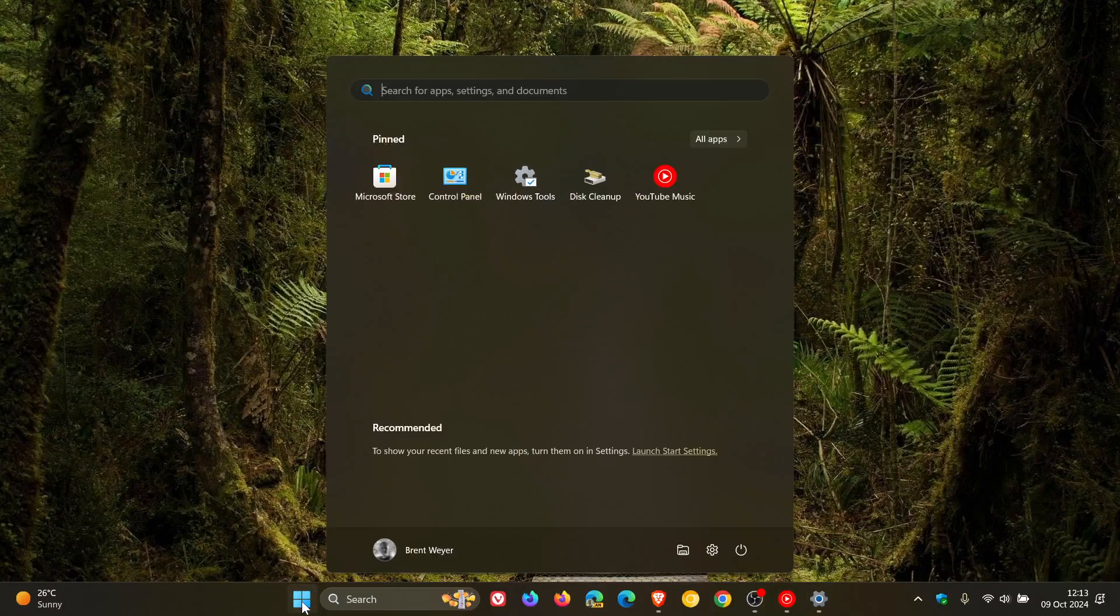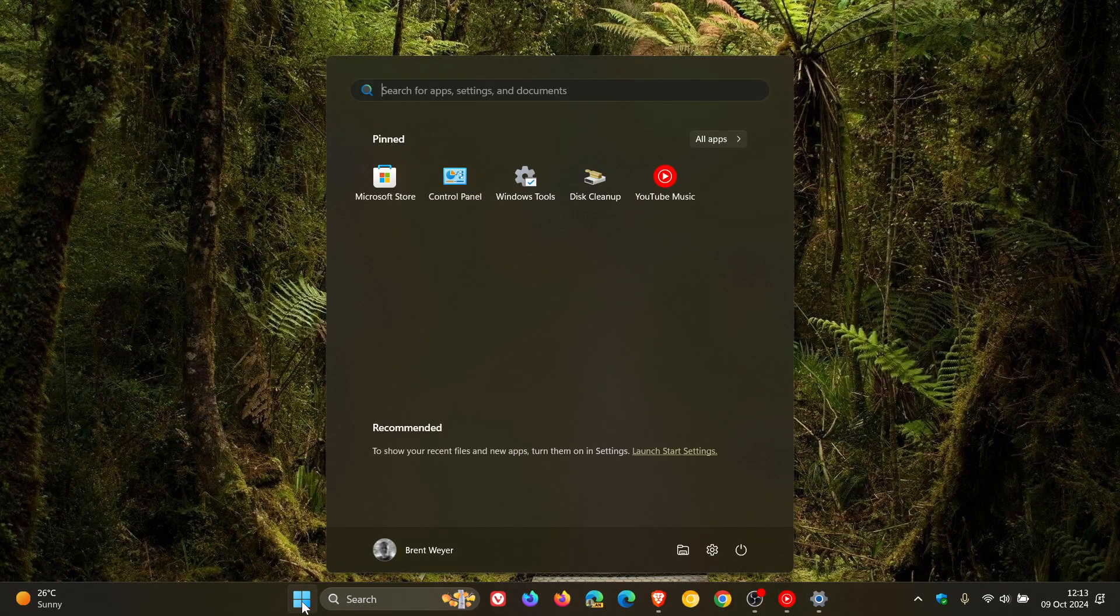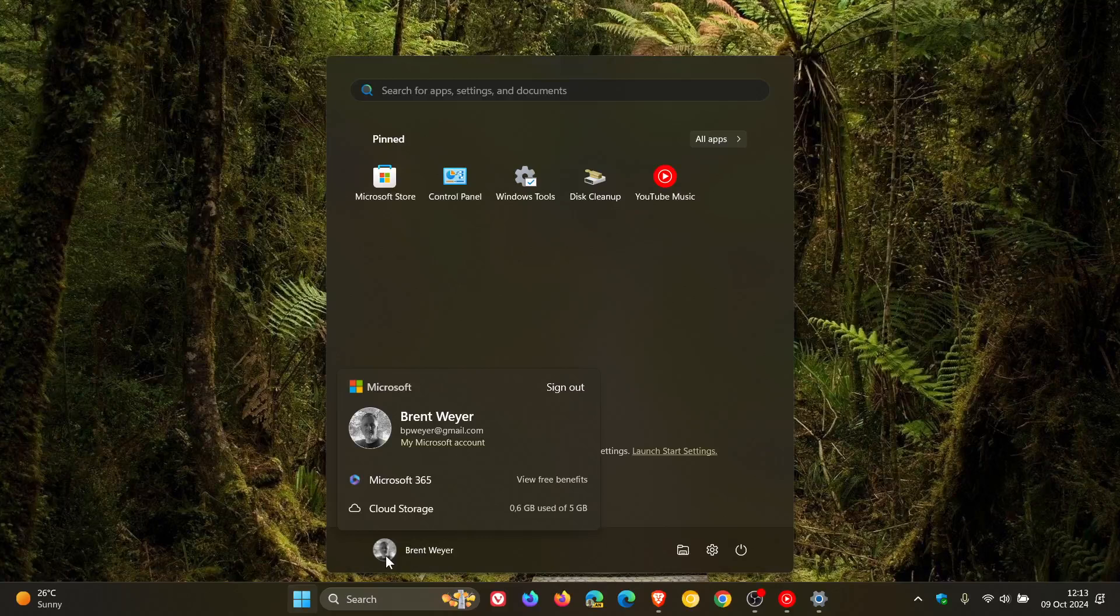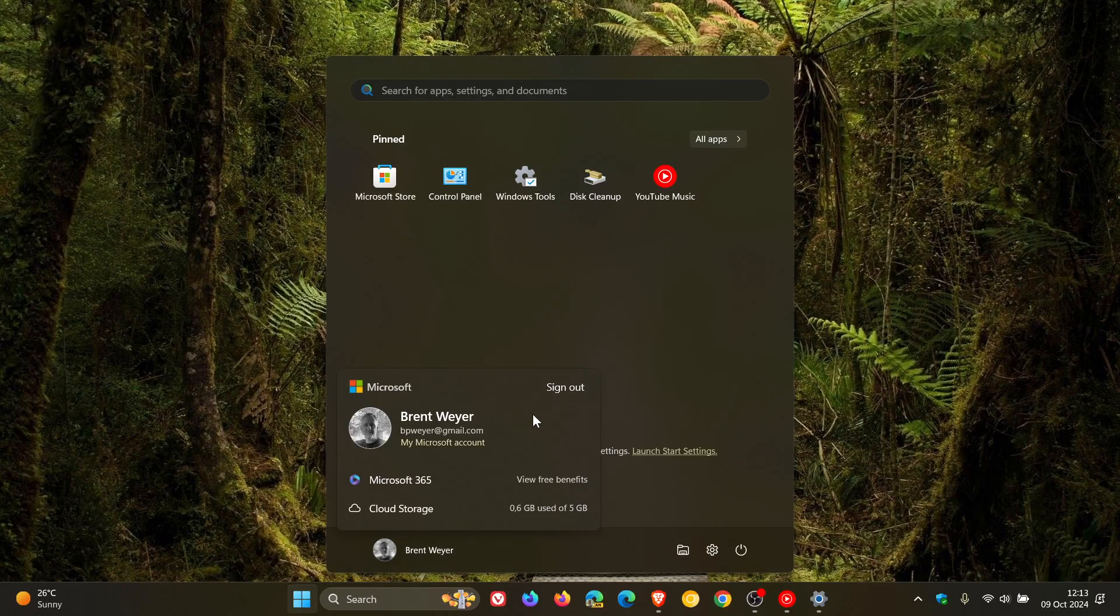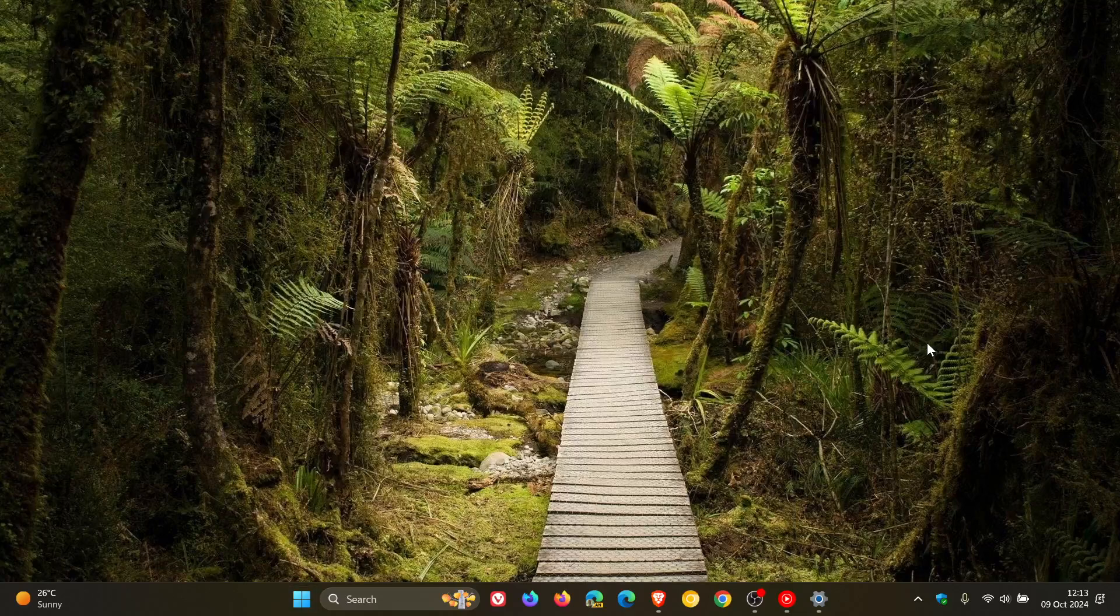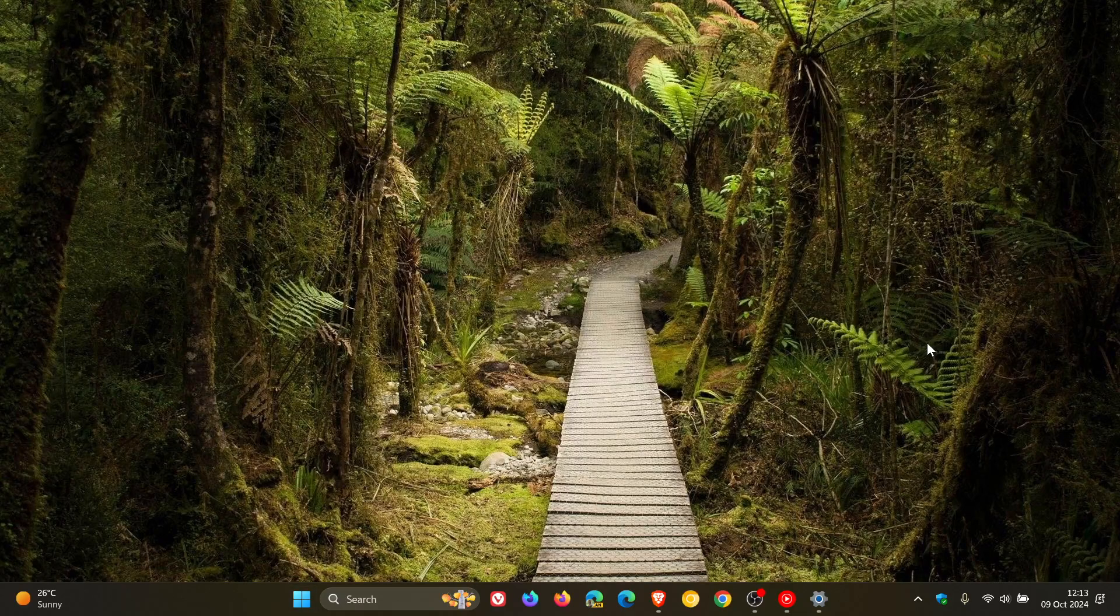It enables the sign out option on the account manager when you open the start menu. There's the account manager, and we can see now that sign out has been placed in that menu and dialog. It's not hidden behind a three dotted menu, which I think is a nice move. That's due to user feedback.